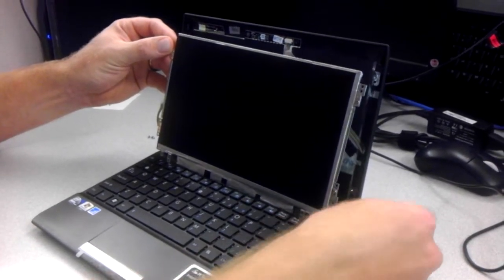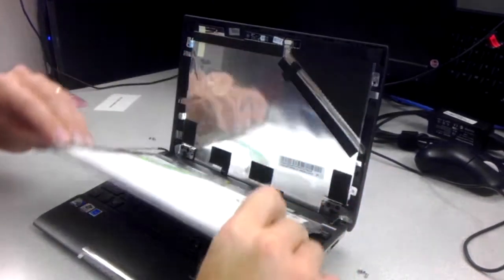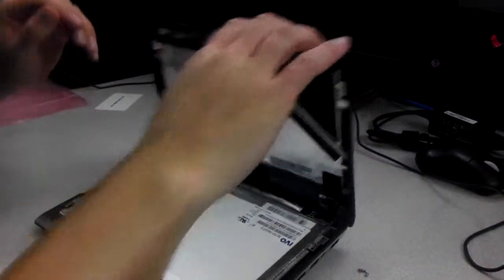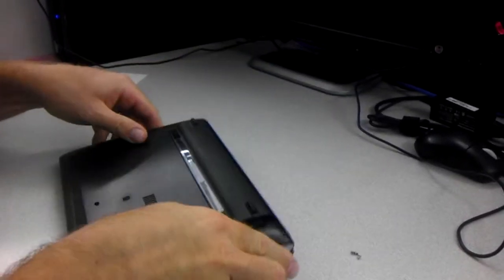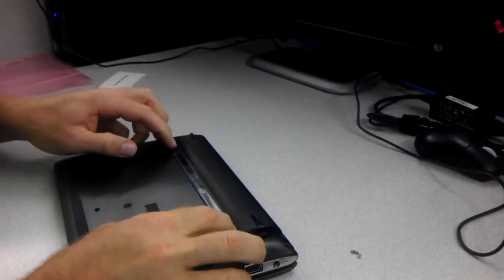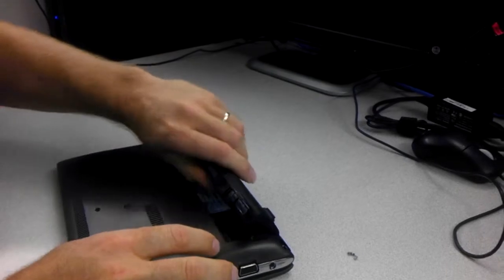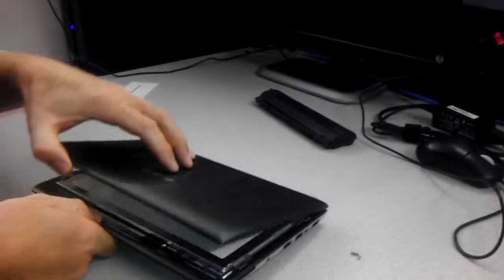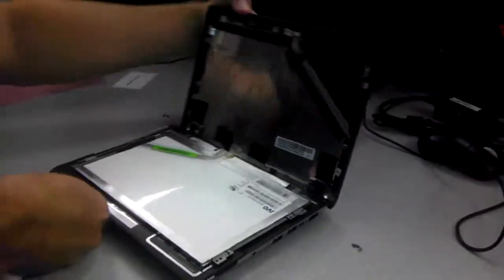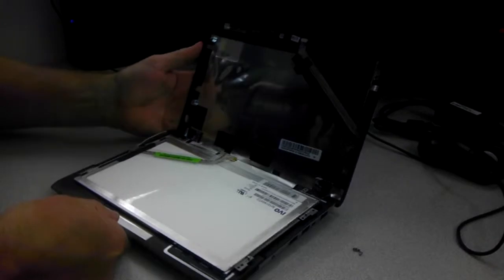Go ahead and just shut that back off. Carefully pull the battery back out. And then we'll continue with the screen.